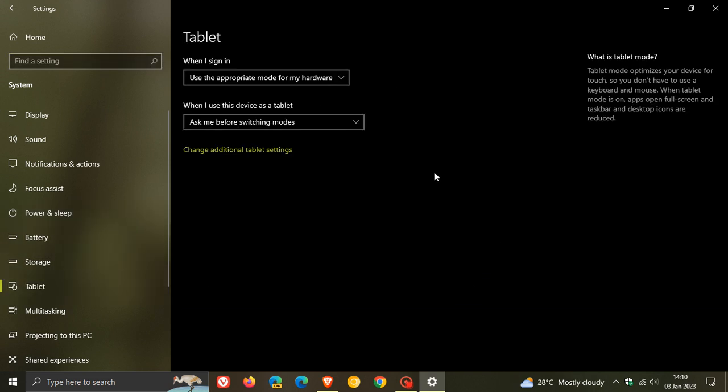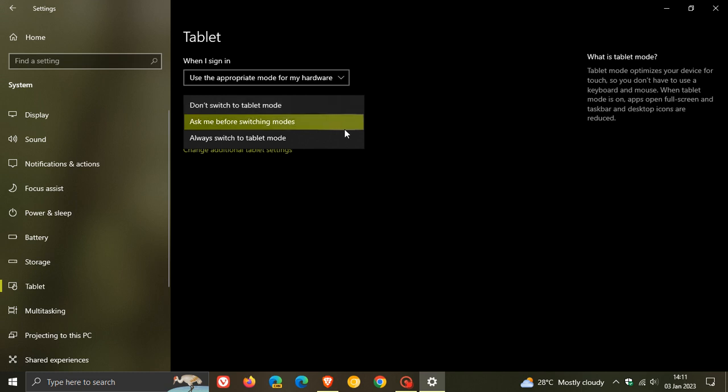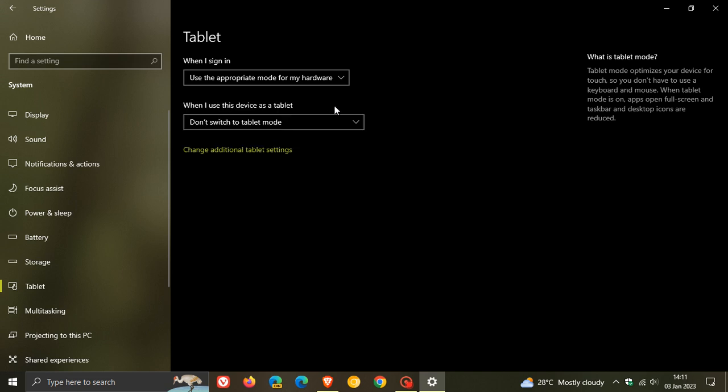It says 'when I use this device as a tablet.' We have three options: 'don't switch to tablet mode,' 'ask me before switching,' and 'always switch to tablet mode.' If you don't want your device to automatically activate tablet mode when you convert it to a touchscreen device, you can toggle 'don't switch to tablet mode,' and that means your device will never automatically activate tablet mode.